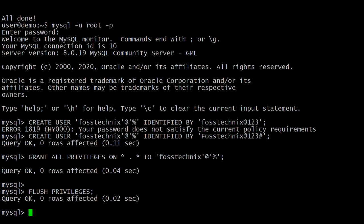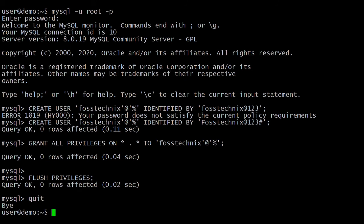Exit from the root user and let's log in with the user we just created.